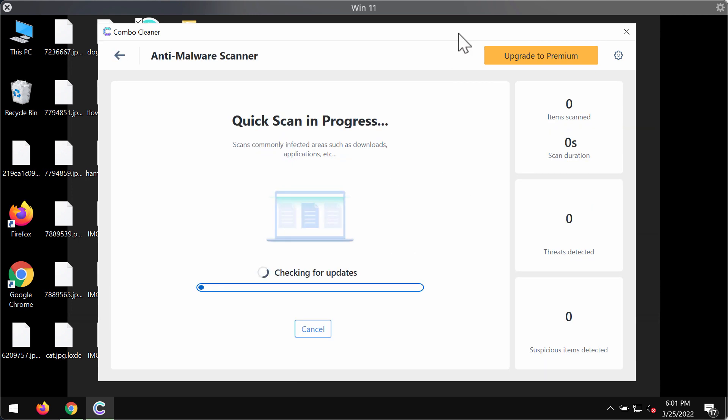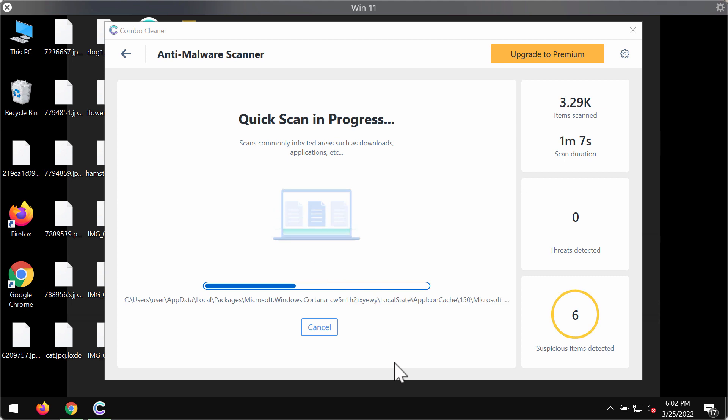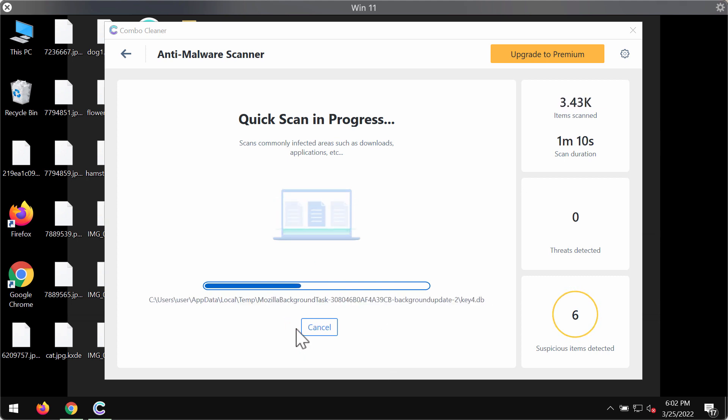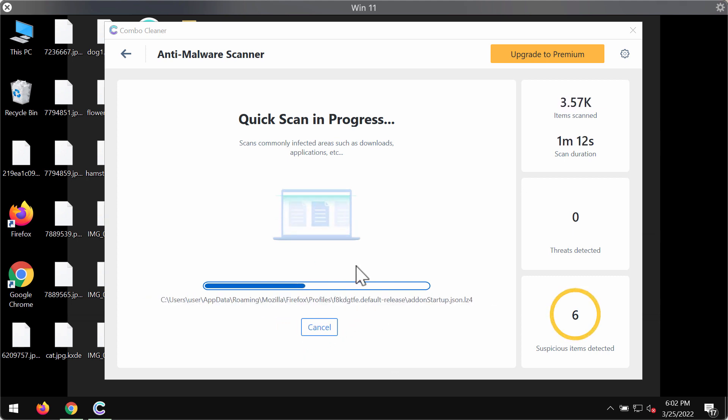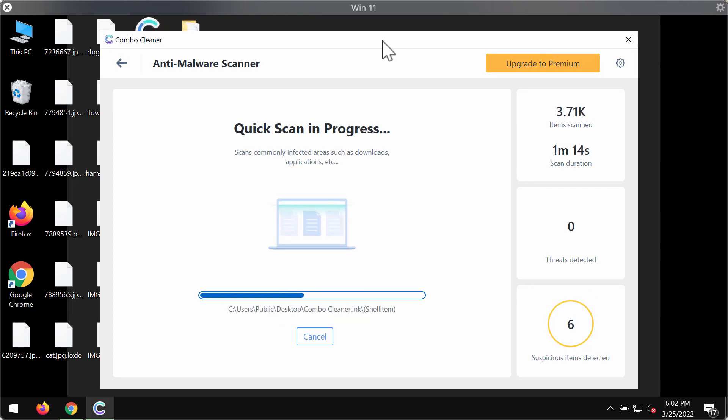The program will most likely first of all update its anti-malware database and of course this is crucial for proper malware detection. After the anti-malware database is updated the program will begin researching and investigating your computer.